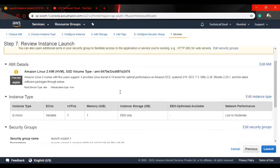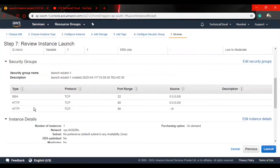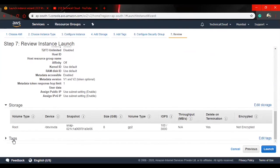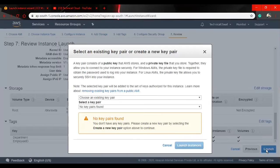Now I just want to review and launch. Here I can see all the details of my instance: instance details, storage classes, tags, what tags I have given. And launch.